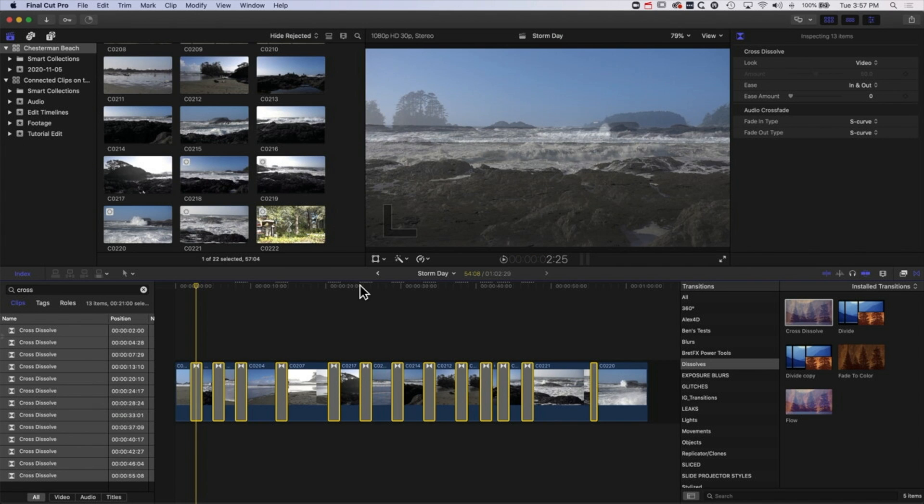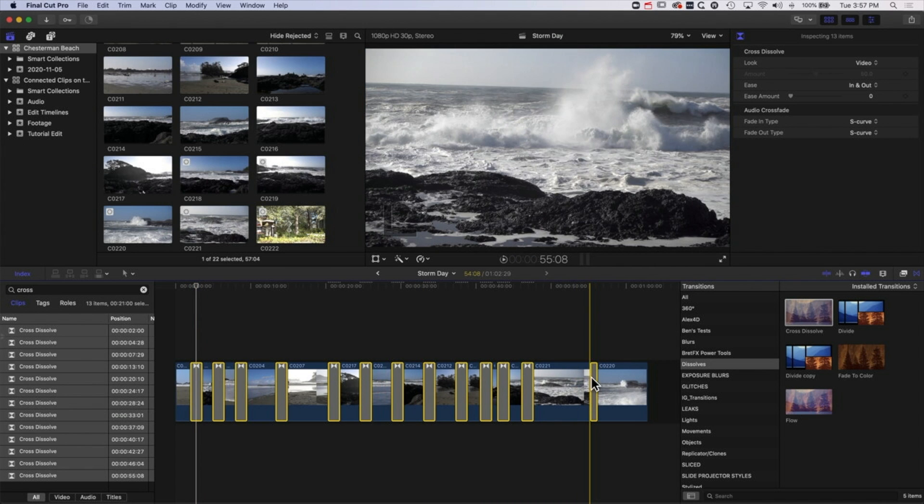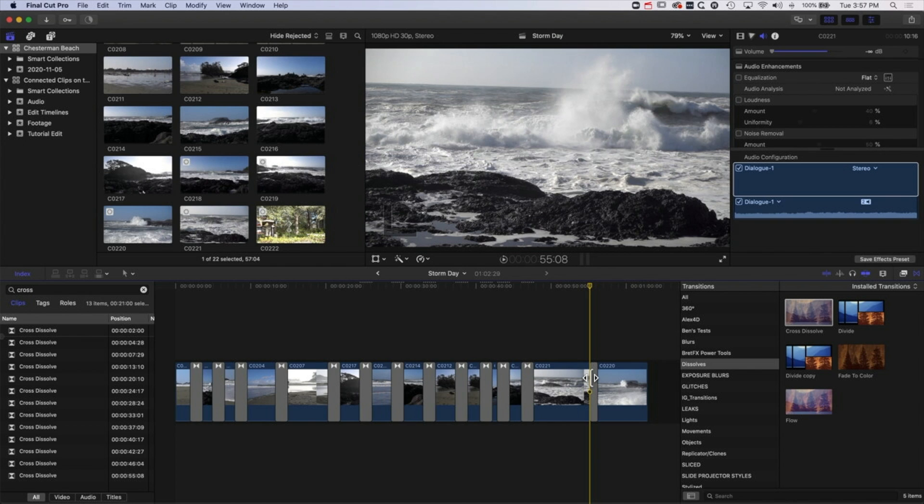What you will notice is that this transition here at the end is not changing, basically because there's not enough media overlapping those two clips to actually make that change.